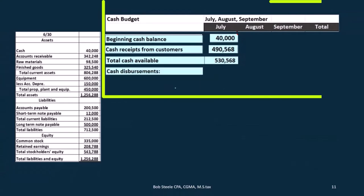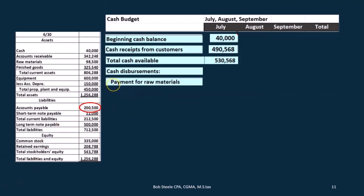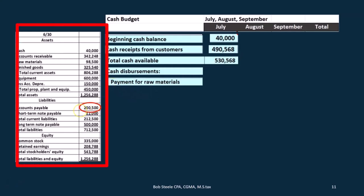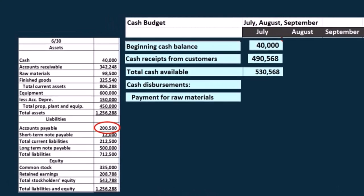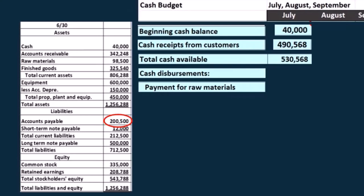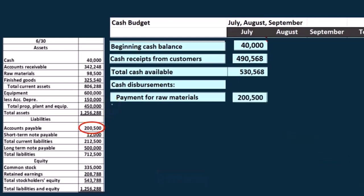Now we need to figure out the cash disbursements — that's usually the longer process. We're going to have to jump back to our prior budgets to calculate this out. We start off with the payments for raw materials. We're actually going to get that right from the balance sheet, because we make a similar assumption: we're going to pay for raw materials on account, buying it one month and paying for it next month. Therefore, in June we bought all the materials, and everything in accounts payable is for materials that we pay off in July. It's one month off — a similar concept to what we had with the receivables.